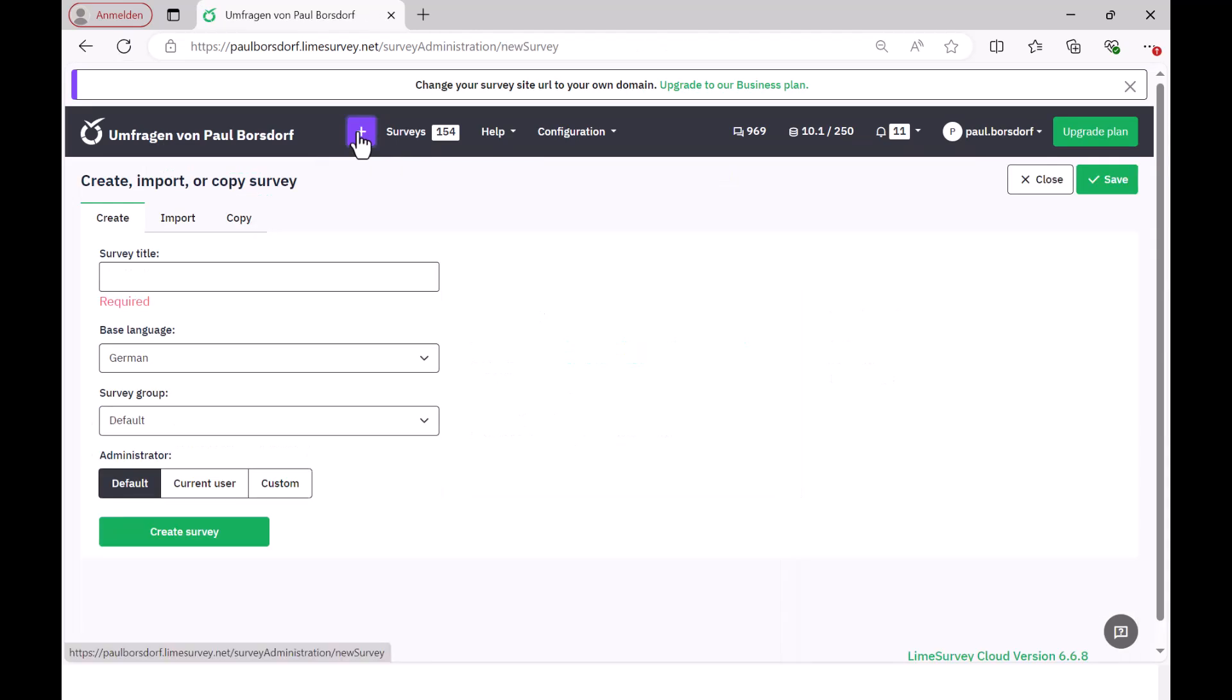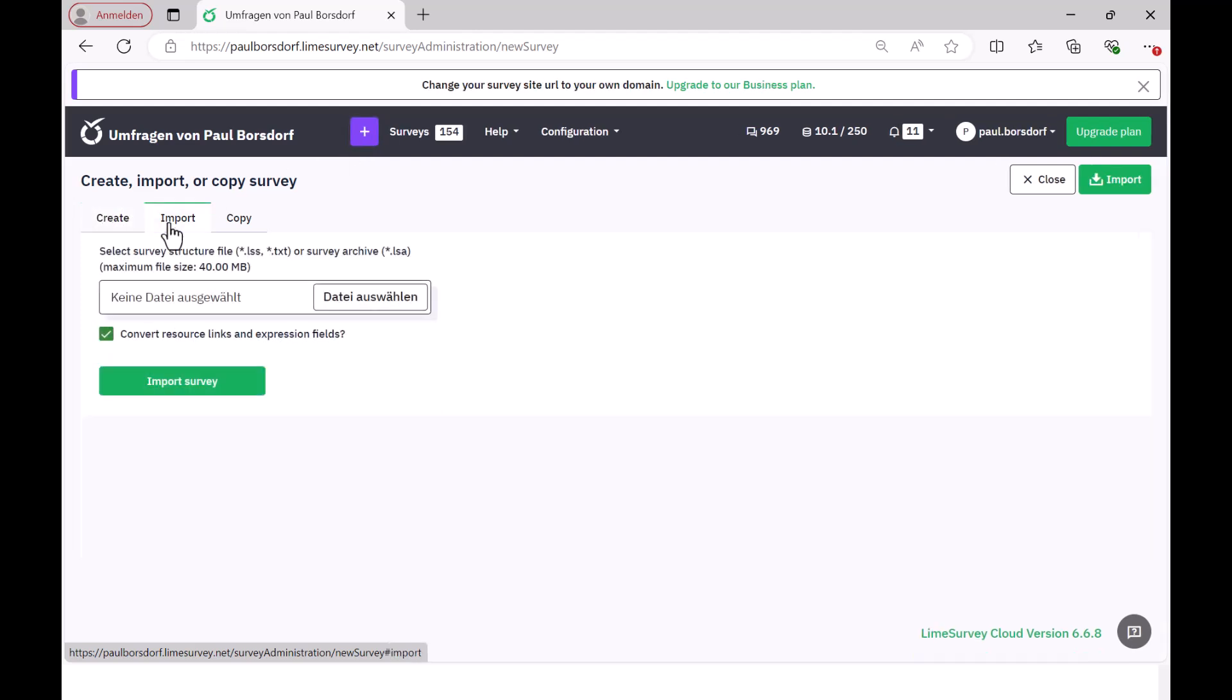Then they create a new survey. There you are now here as a default on the Create tab, but you can switch to Import here.